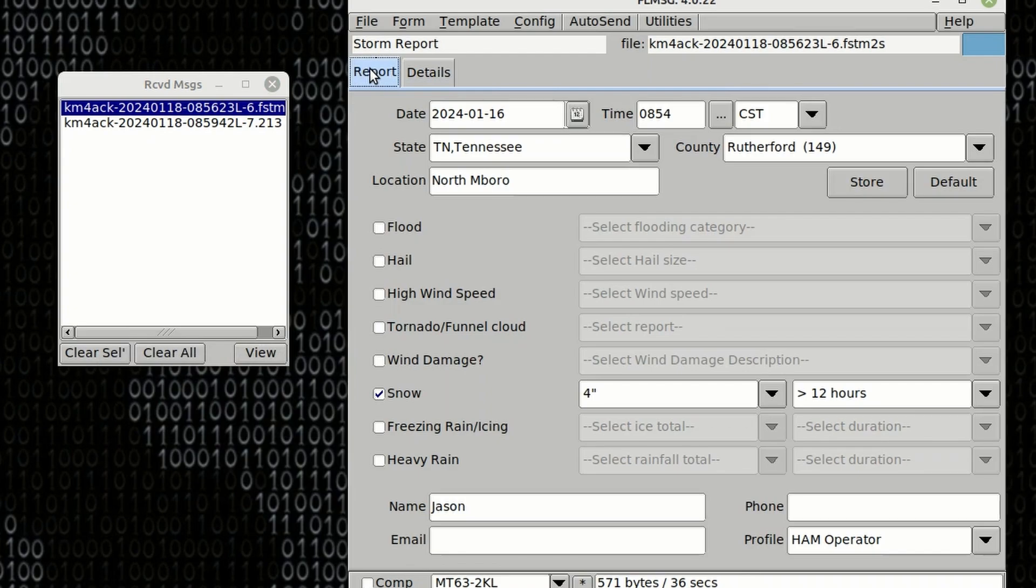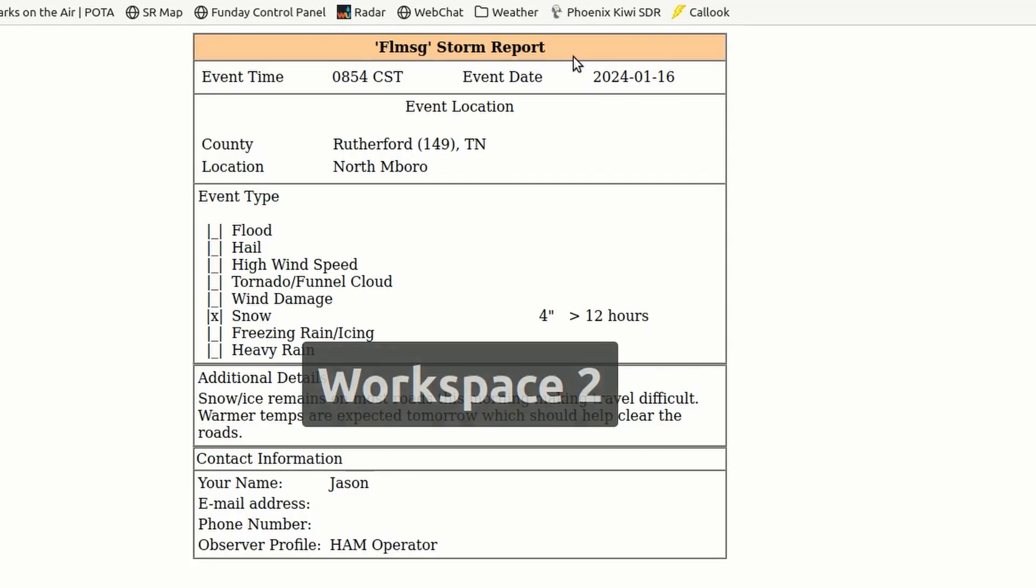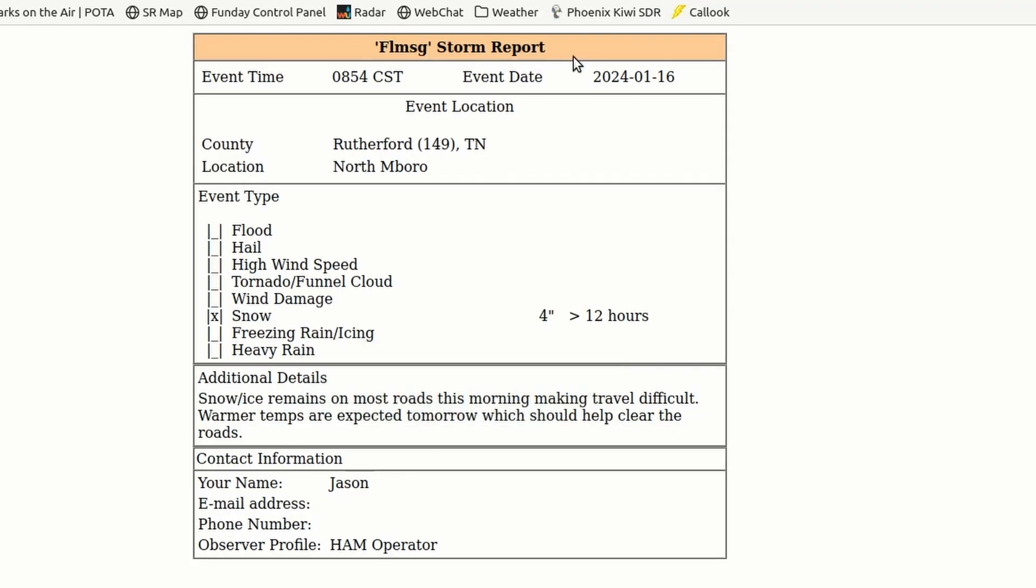In addition, depending on your configuration, the file, once you click the View button in that Message Received box, it might also open in your web browser, giving you the form in an HTML format.